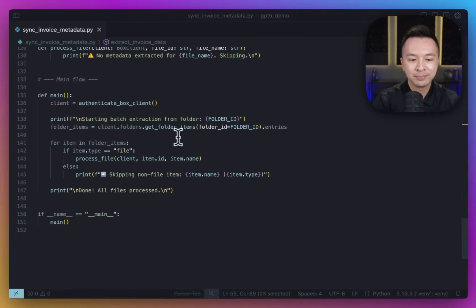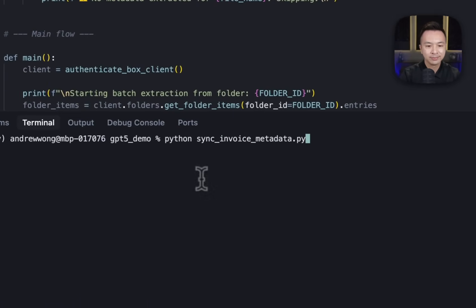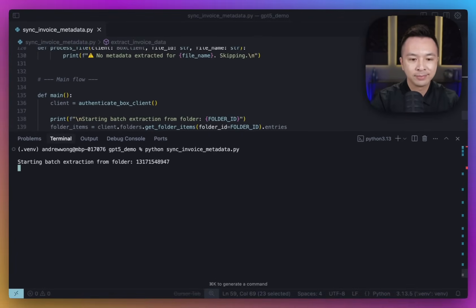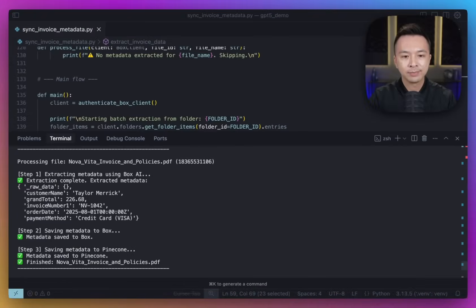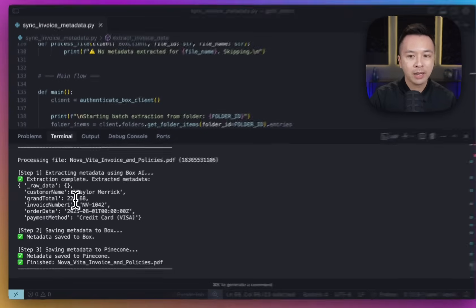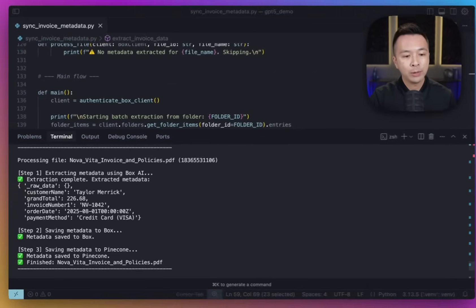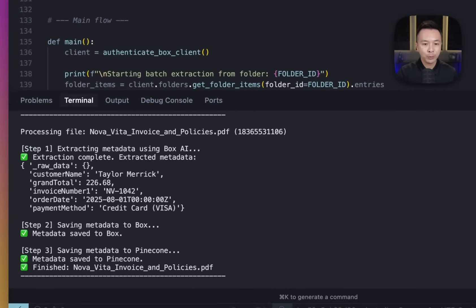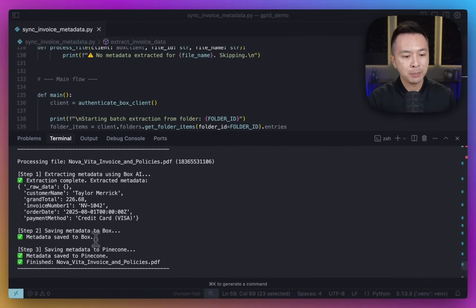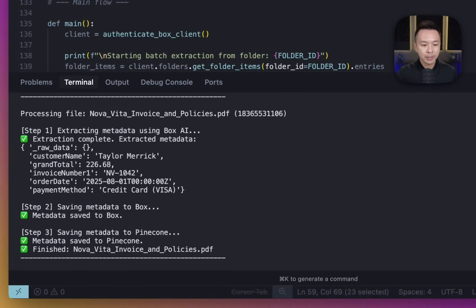Opening up the terminal. All right, it's pretty much all done. For each file, we're kicking things off by pulling out key fields — I can see the customer name, grand total, invoice number, order date, payment method, those kinds of things. Once that's done, it writes all those values straight back to the file, saving the metadata to that file in Box. And for the last step, we send that same metadata to Pinecone right over here.